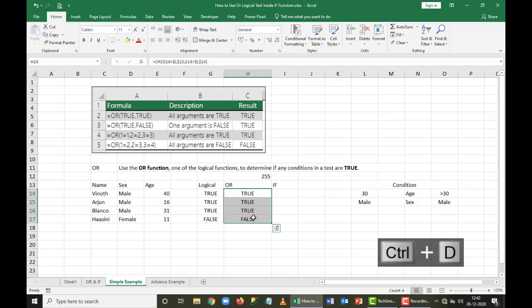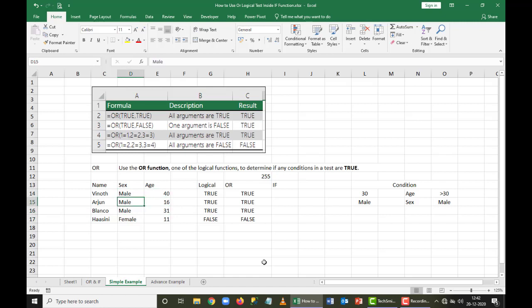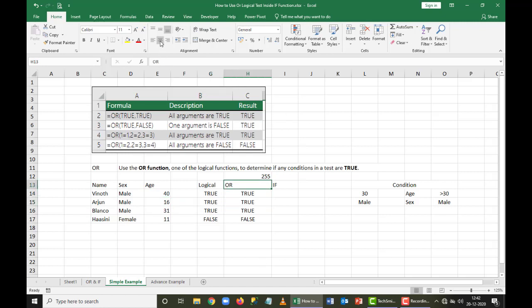Now we can see the results. The last condition shows false — neither the age is 30 nor the sex is male. The third condition has both conditions satisfied. The first condition also has both satisfied. The second condition has the first condition satisfied but not the second. Since I'm using OR, if any one condition satisfies, the answer automatically comes as true.